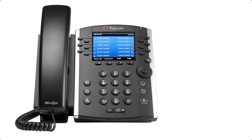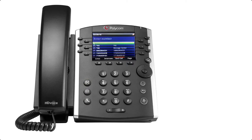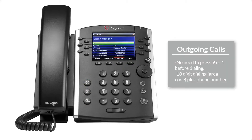Some other important buttons are Home, Scroll Select, Headset Pickup, Speaker Phone, Mute, Hold, Voicemail, and Transfer.